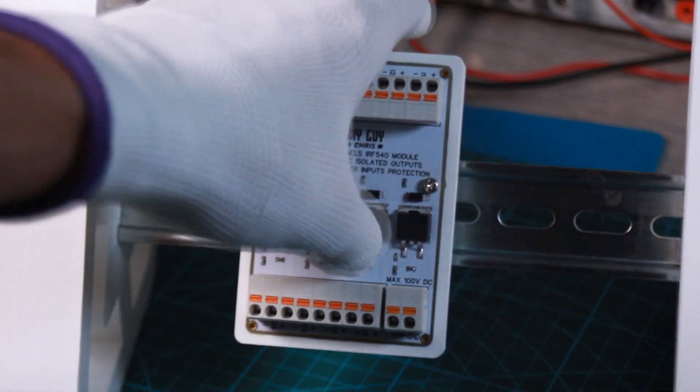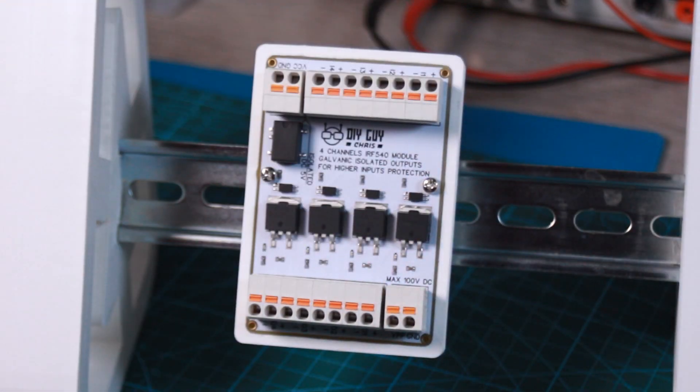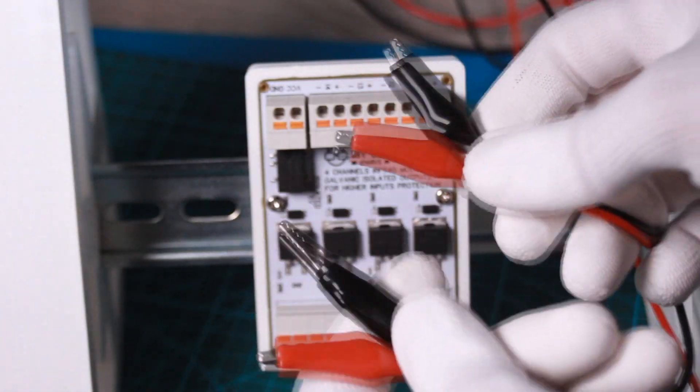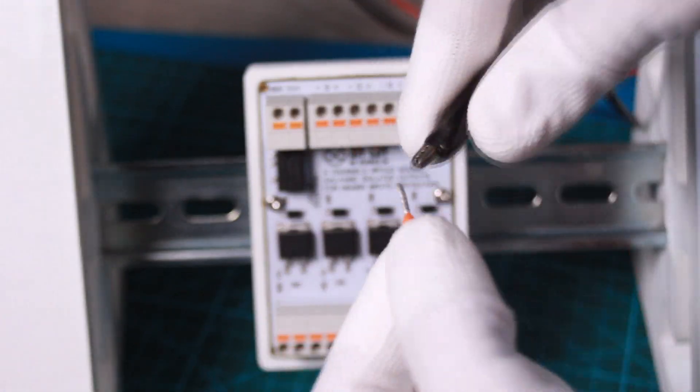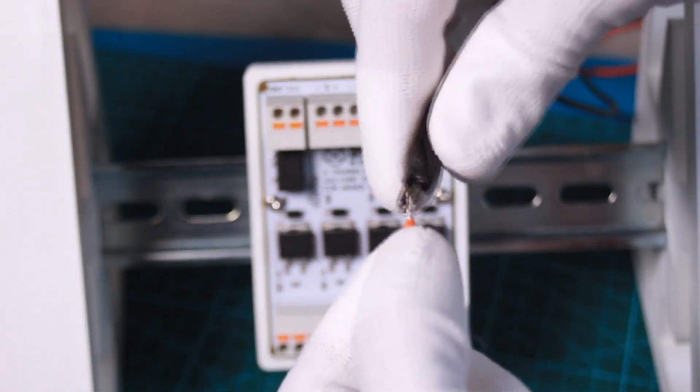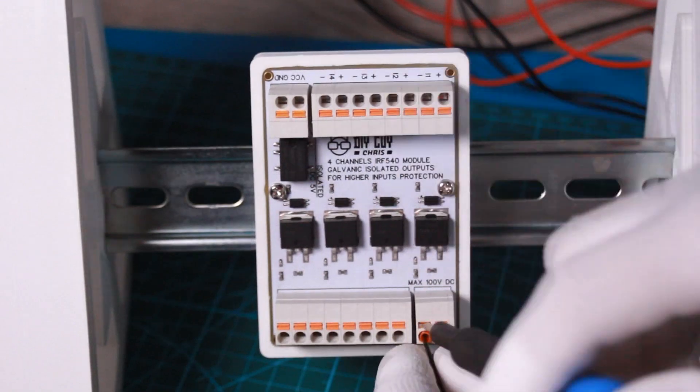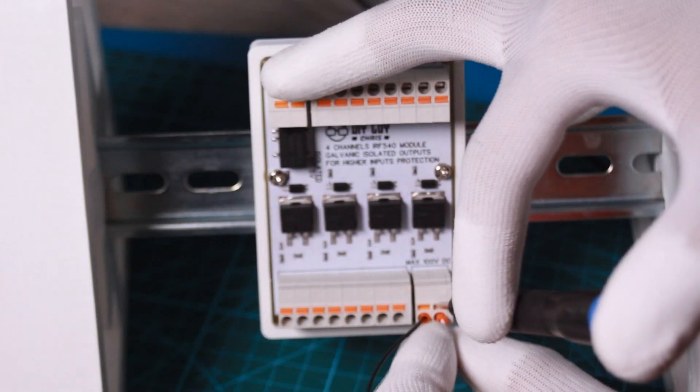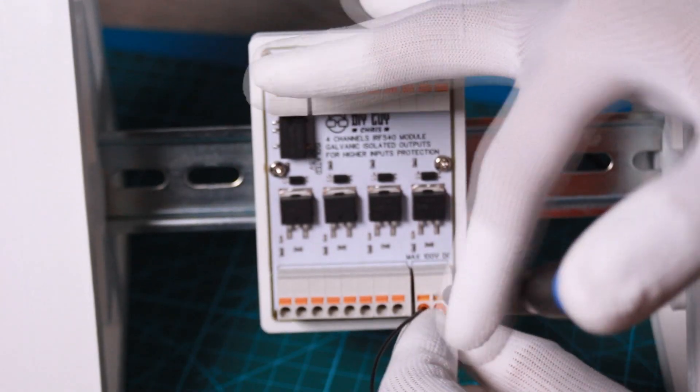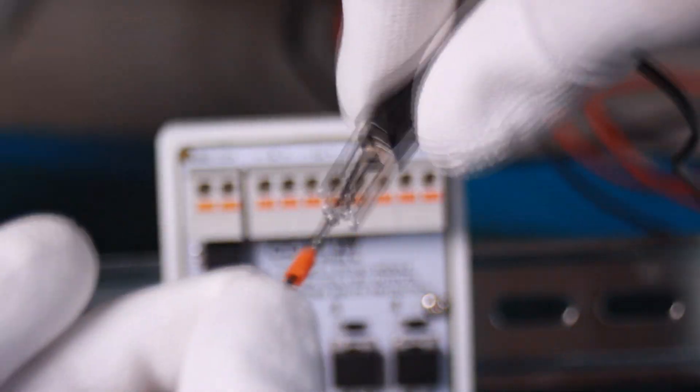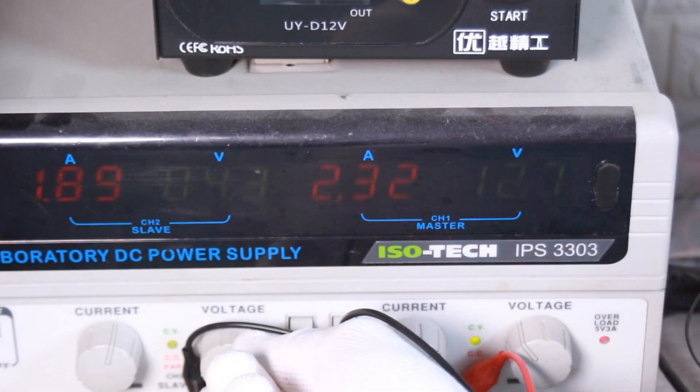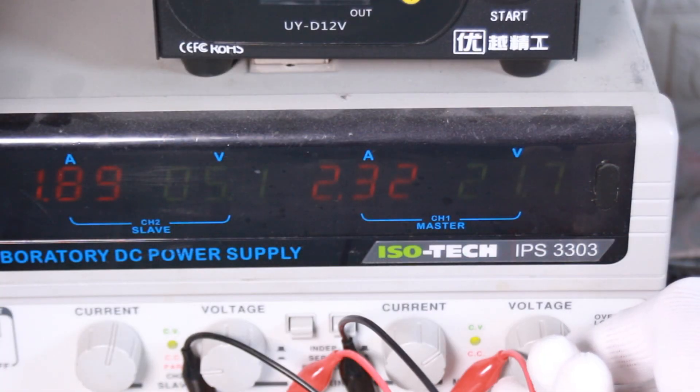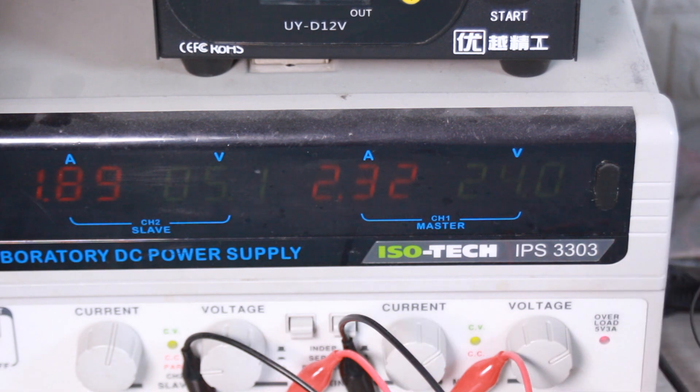Now, we test our device functioning. So first, we need two separate power sources. The first one is for the optocouplers and the second one is for the MOSFET outputs. I used 5V DC for power input and 24V DC for outputs.